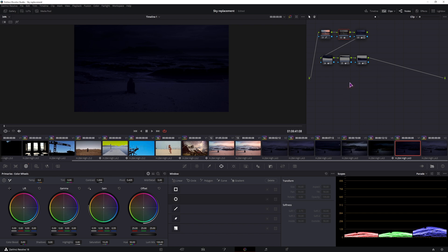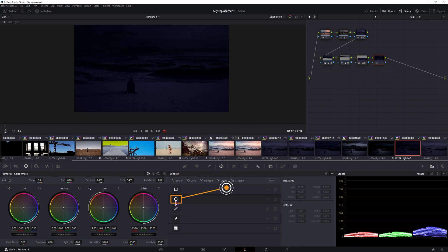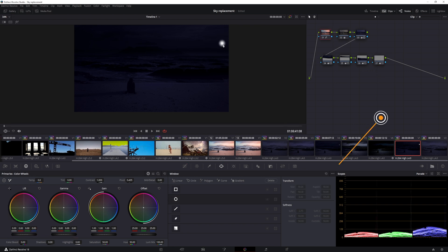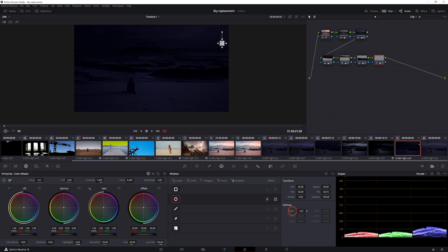And now, if you want to add some lights, or in this case, a moon, we'll add another node, in this case, it'll be an ellipse. Make it small, or as big as you want, position it, increase the lift. Now this is the softness, so we have to lower the softness, something to about 0.4, in this case anyway.